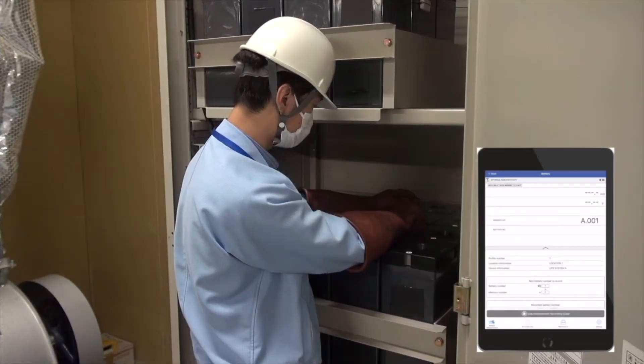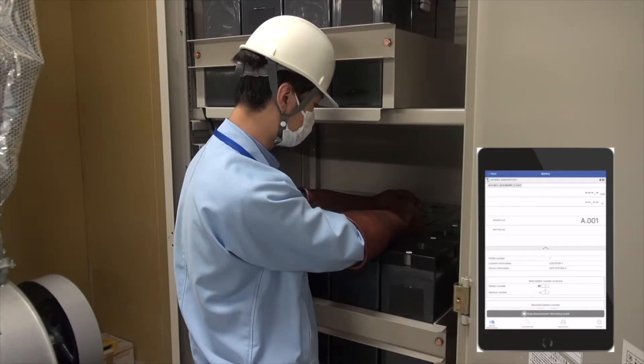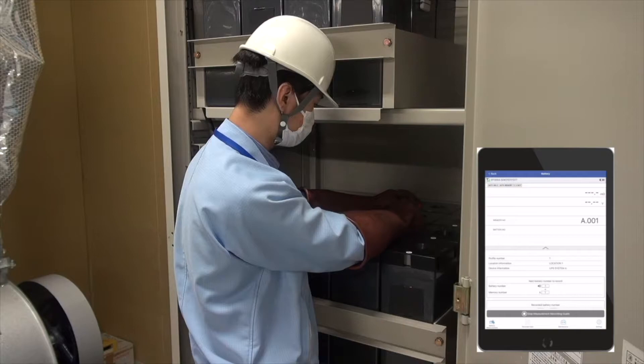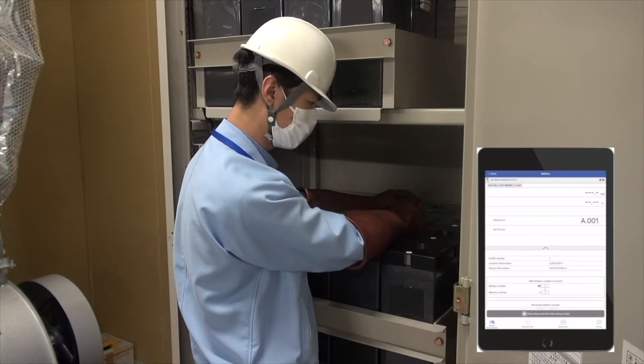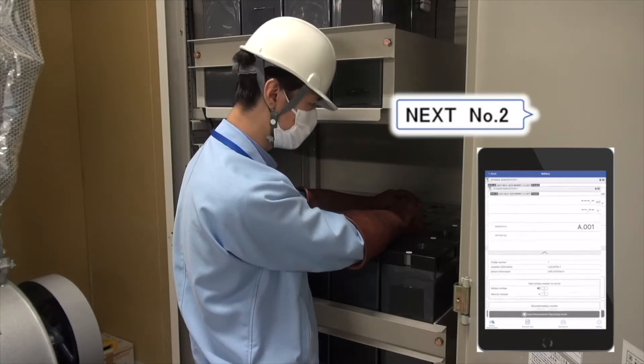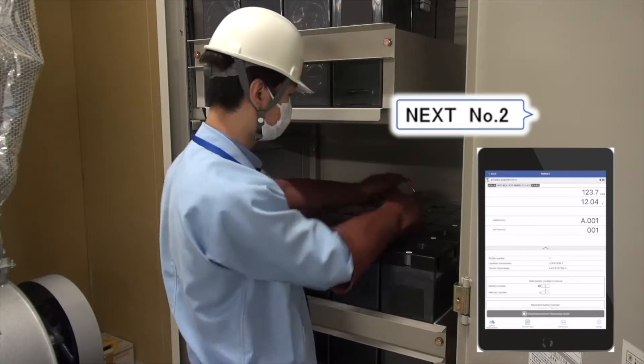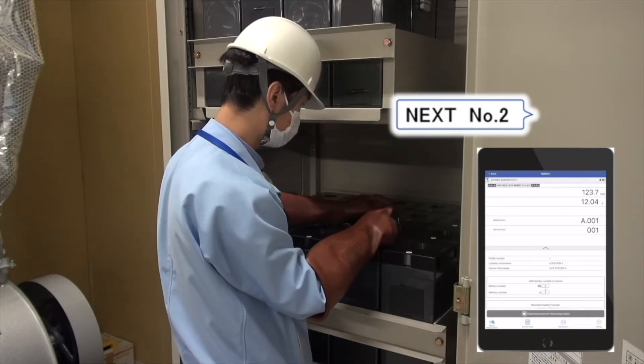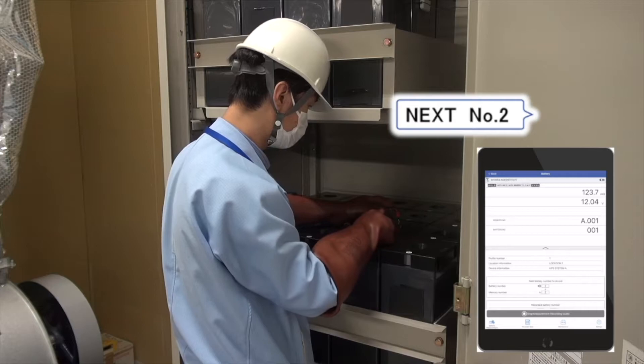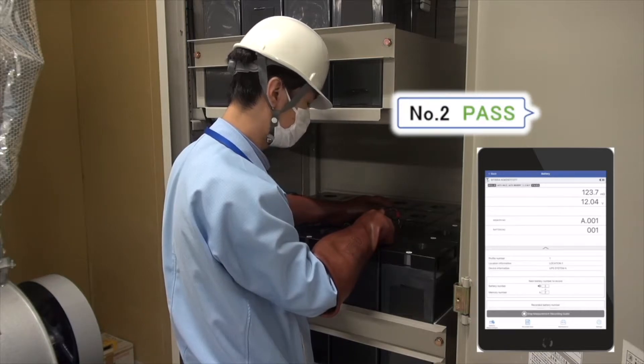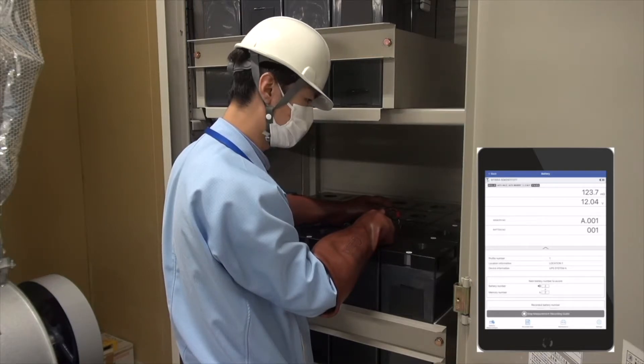On the measurement site, receive the audio guidance about the measurement results and battery measurement sequence based on the profile information and threshold that you have chosen.